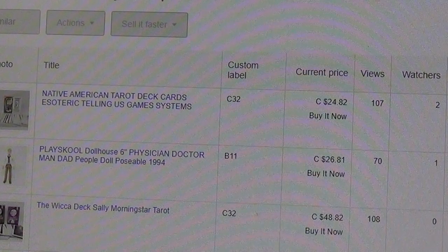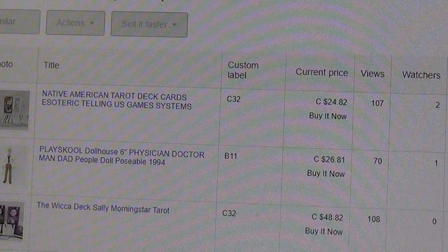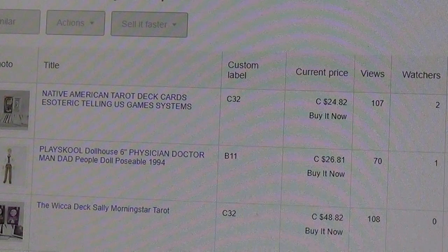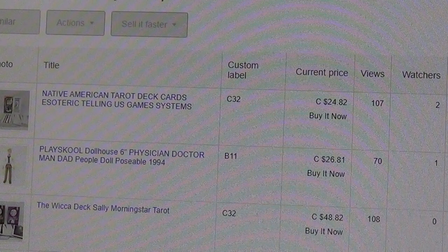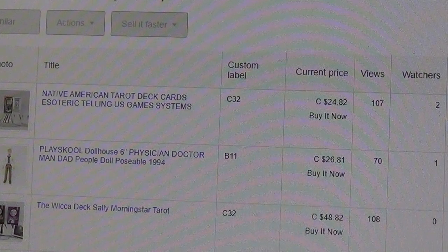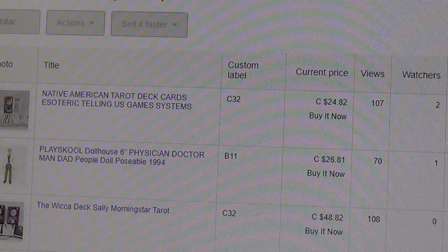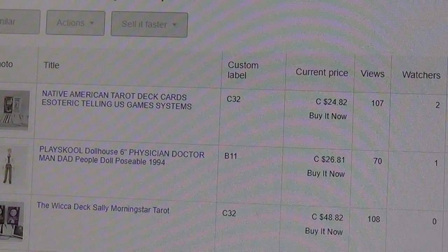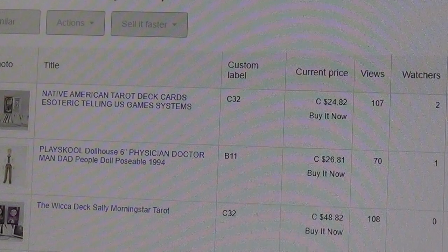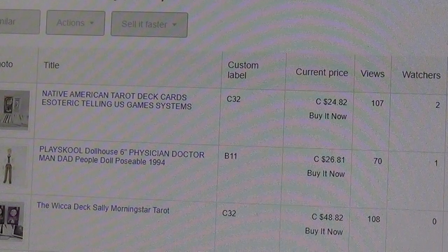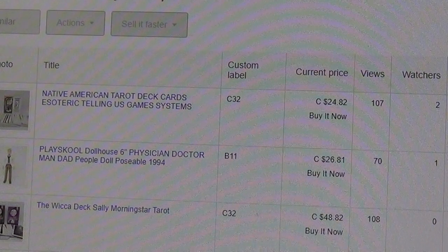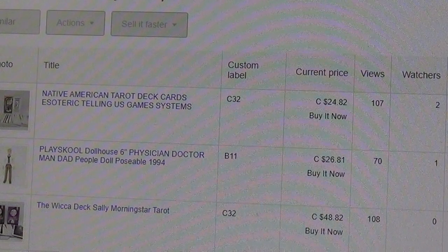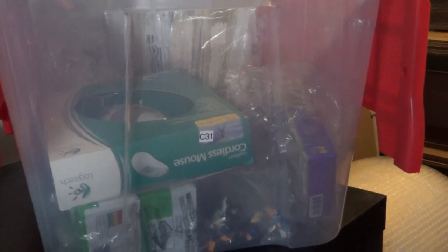The second digit is which box it is on that shelf. So for this first item, it's on shelving unit C, it's on the third level, and it's the second box on that level.